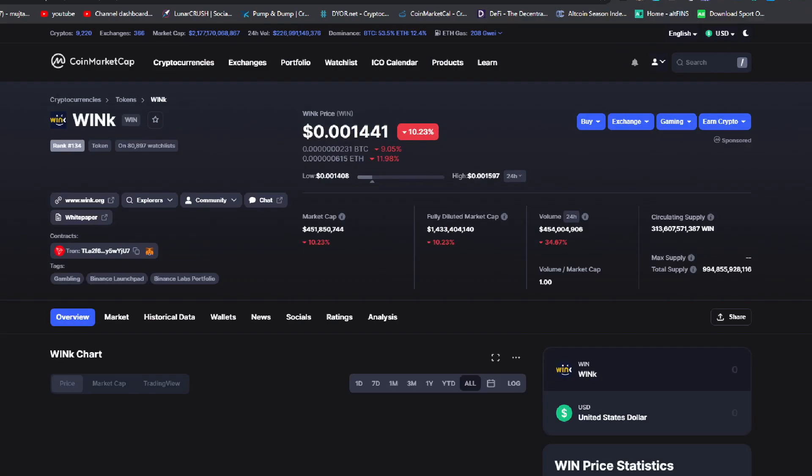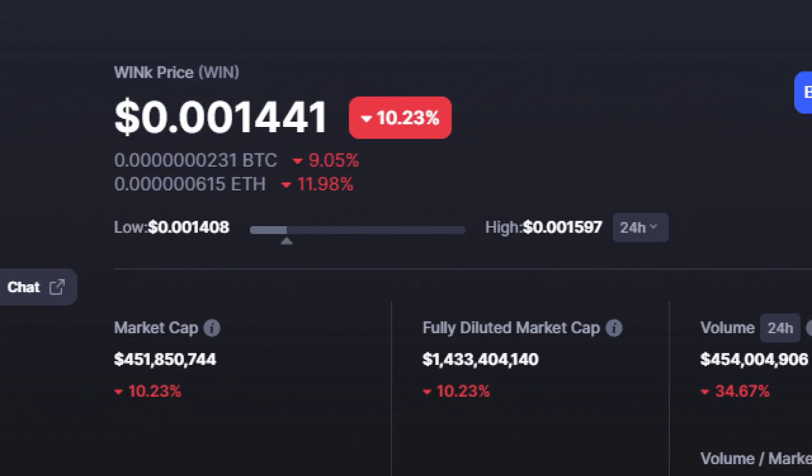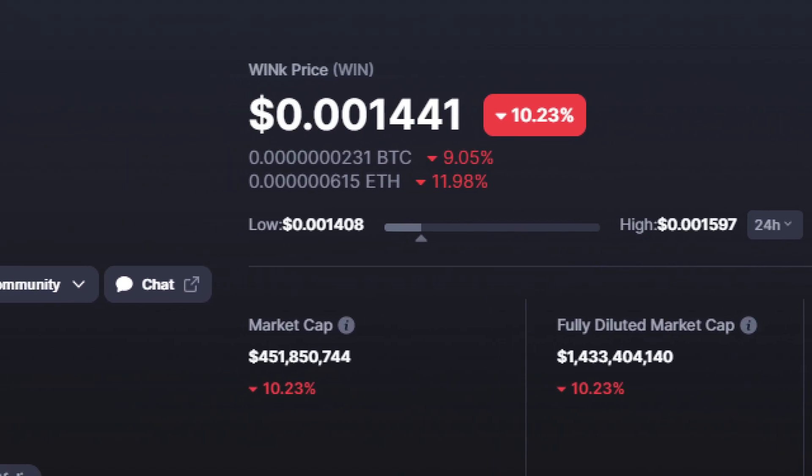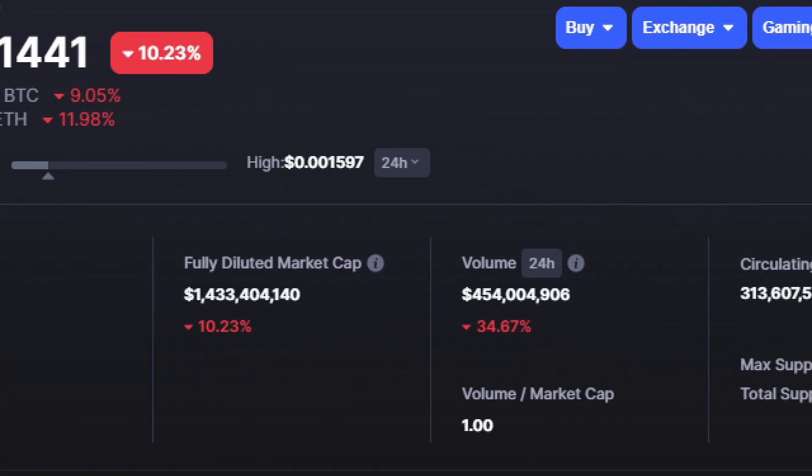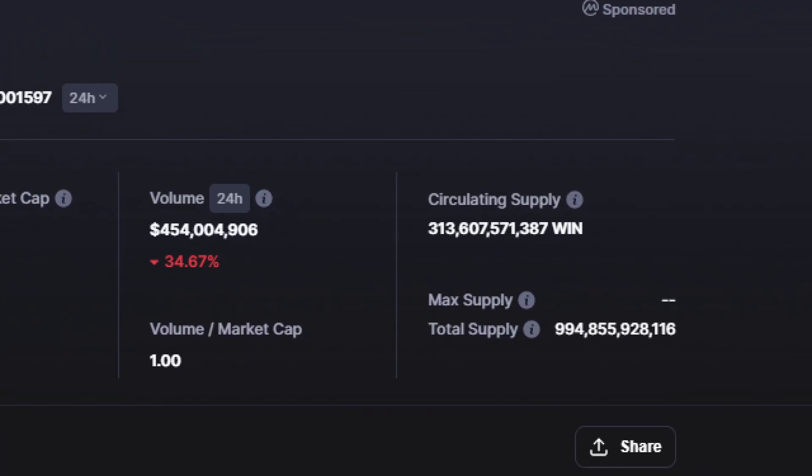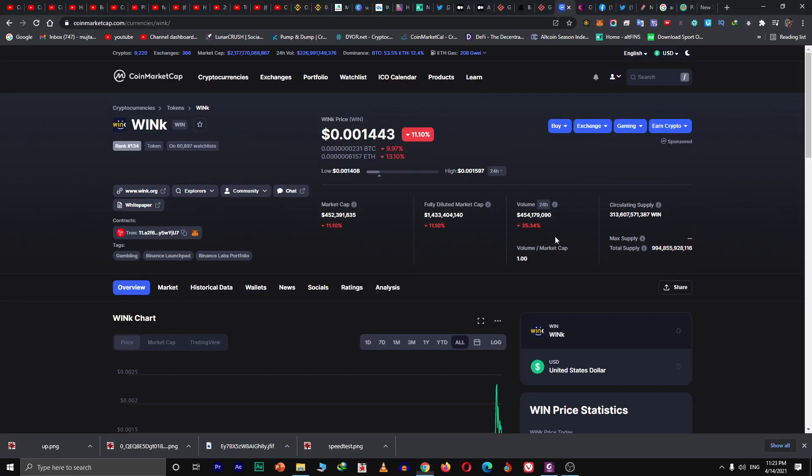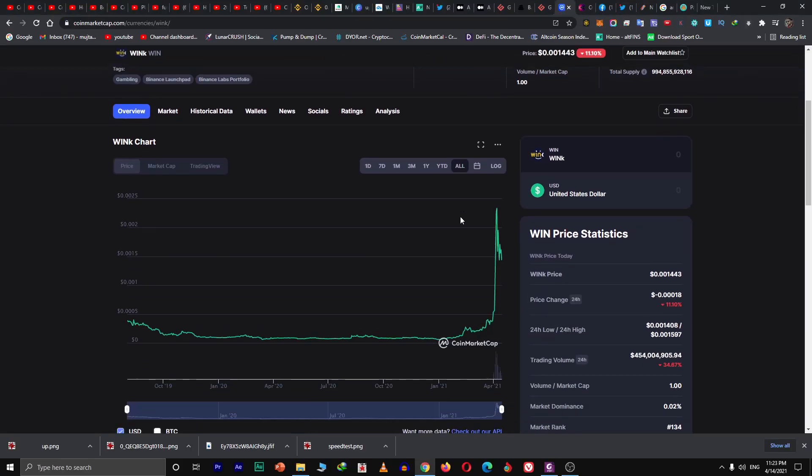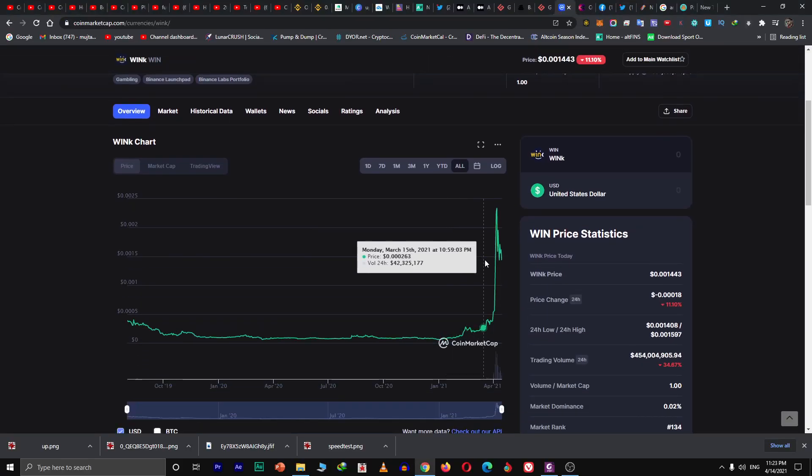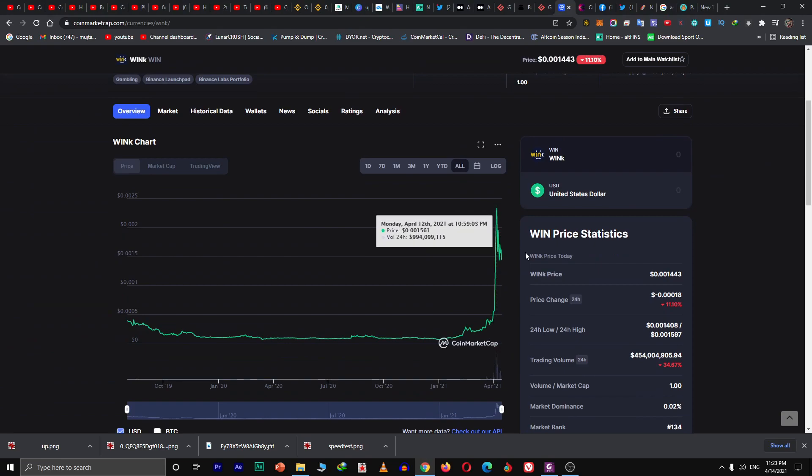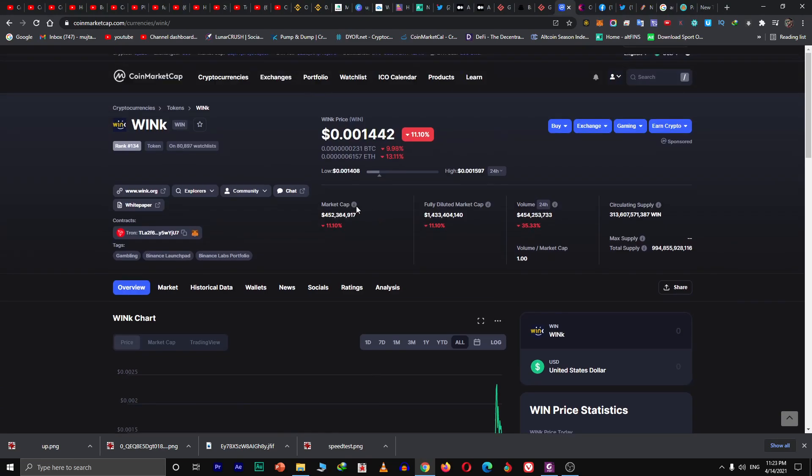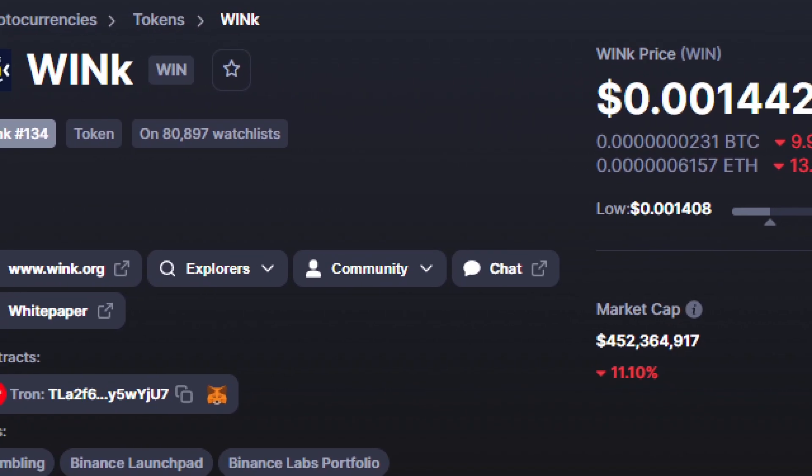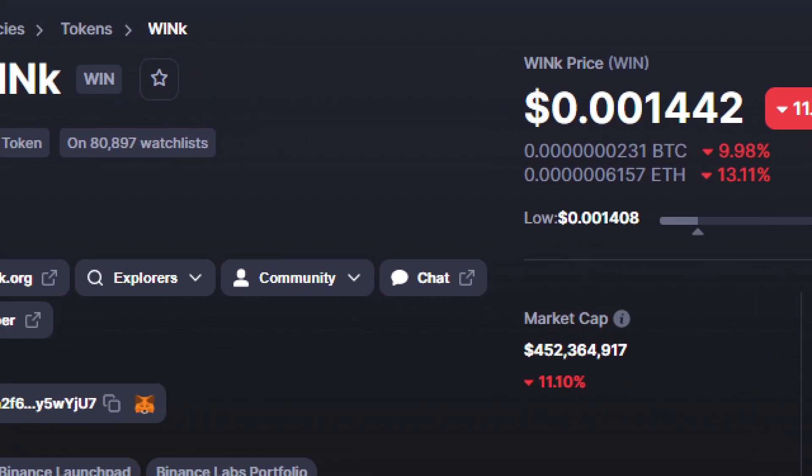It's down 10% and has a supply of approximately 330 billion. That's too much supply. It bumped a few days ago. It's on the Tron blockchain, ranking is 134, and 80,000 people are watching it.